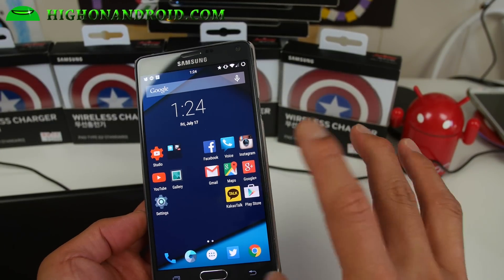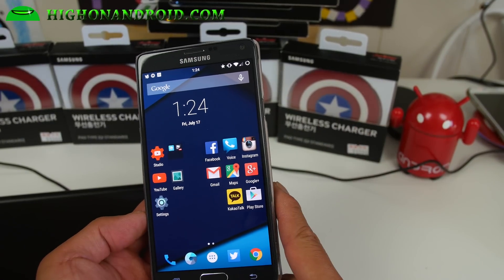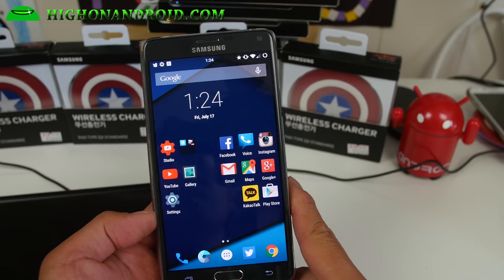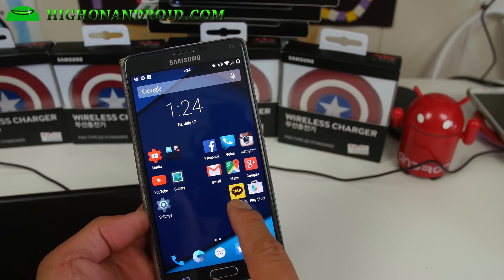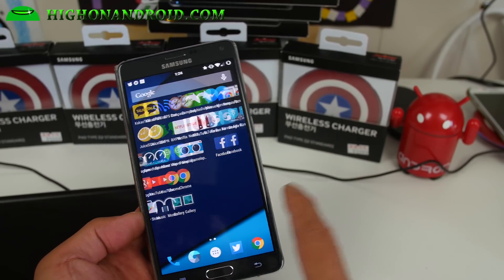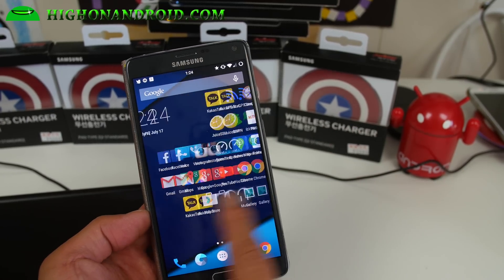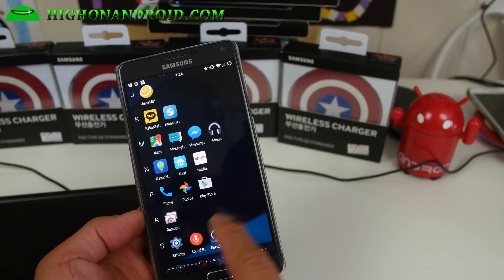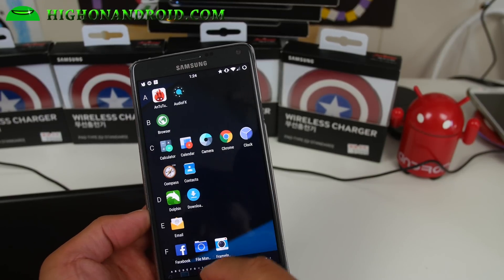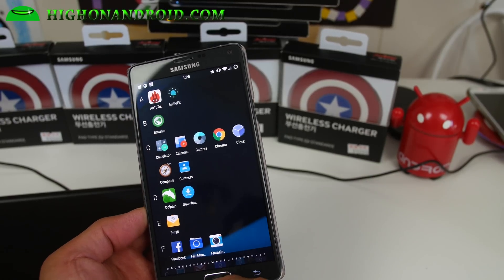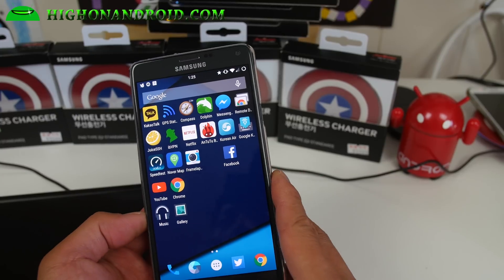In AnTuTu I got about 50,000, so not terribly great. But apart from benchmarks, performance is actually really good. If you're expecting solid performance, definitely go with this.